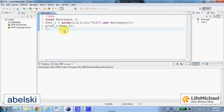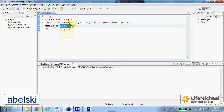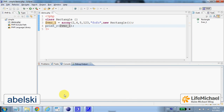The print_r function is very similar to var_dump. We pass over an array and get a detailed output that shows the exact elements in that array, meaning the exact key and value in each one of the elements. Let's execute — as you can see, this is the output.